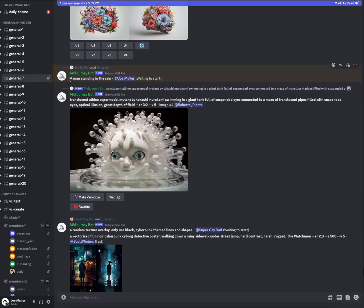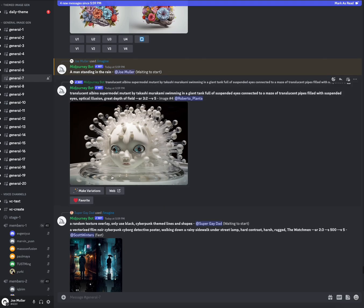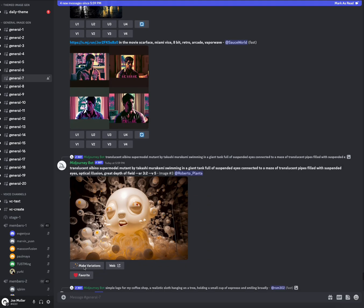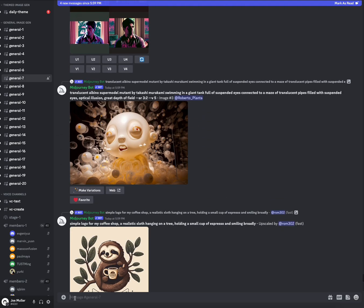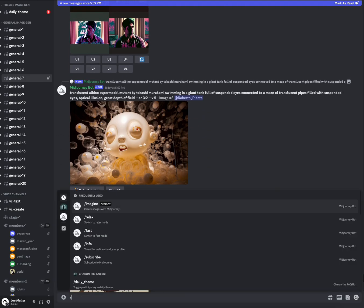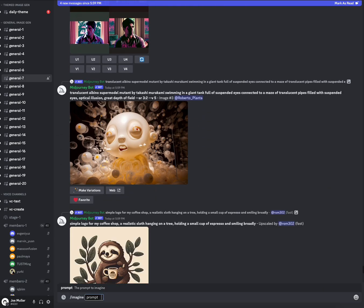So what I'm going to start with is a simple prompt: a man standing in the rain. And the reason I'm using that one is because for the most part, Midjourney is going to give anyone in the rain an umbrella or a poncho or a jacket or basically something that makes them look prepared.